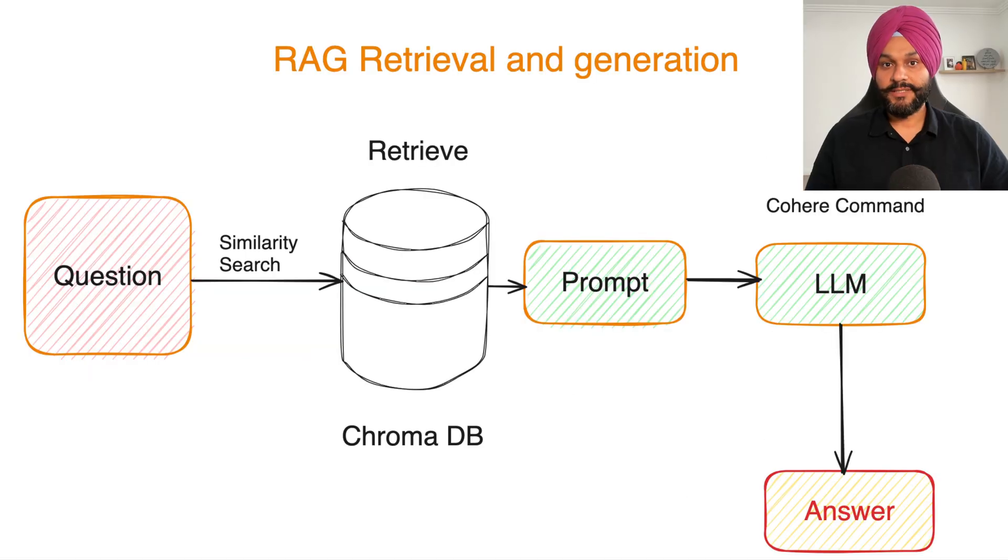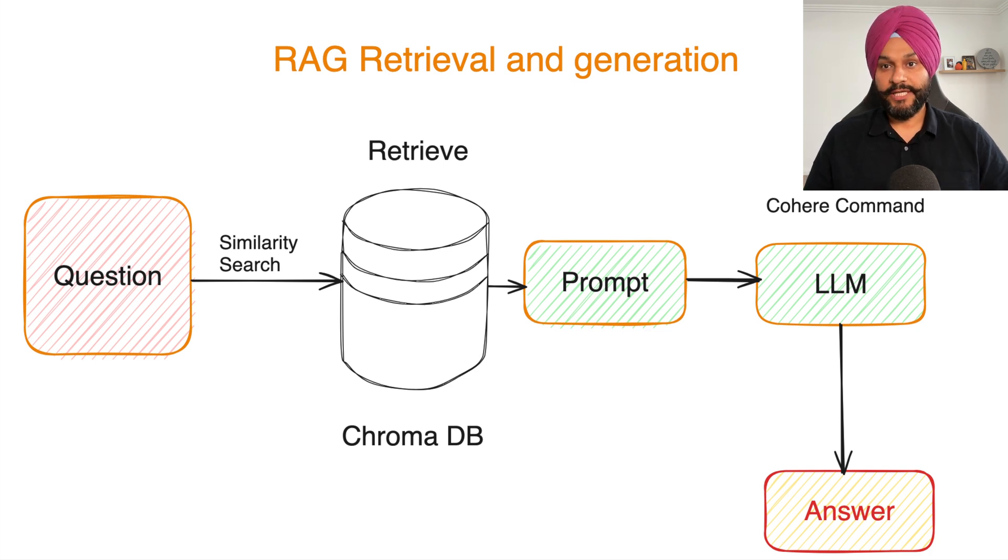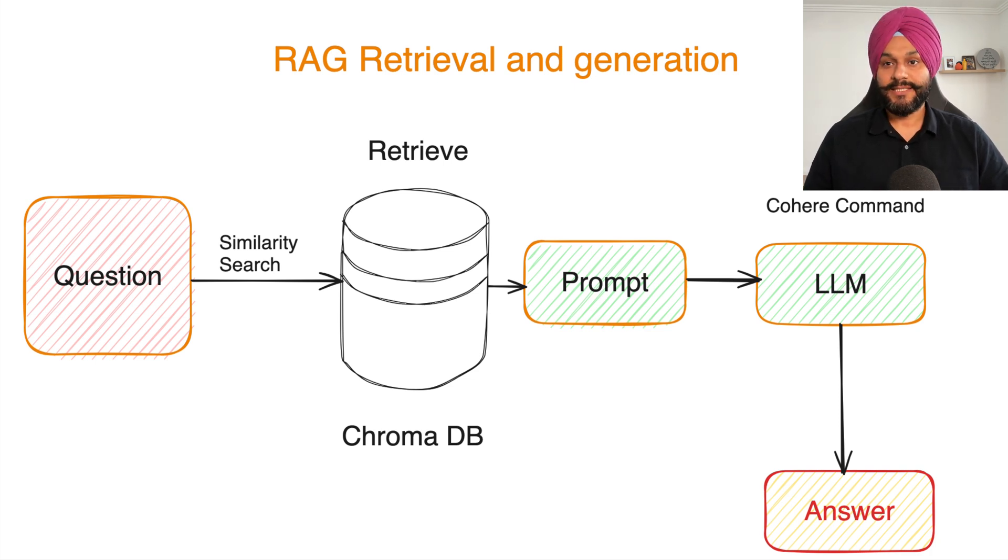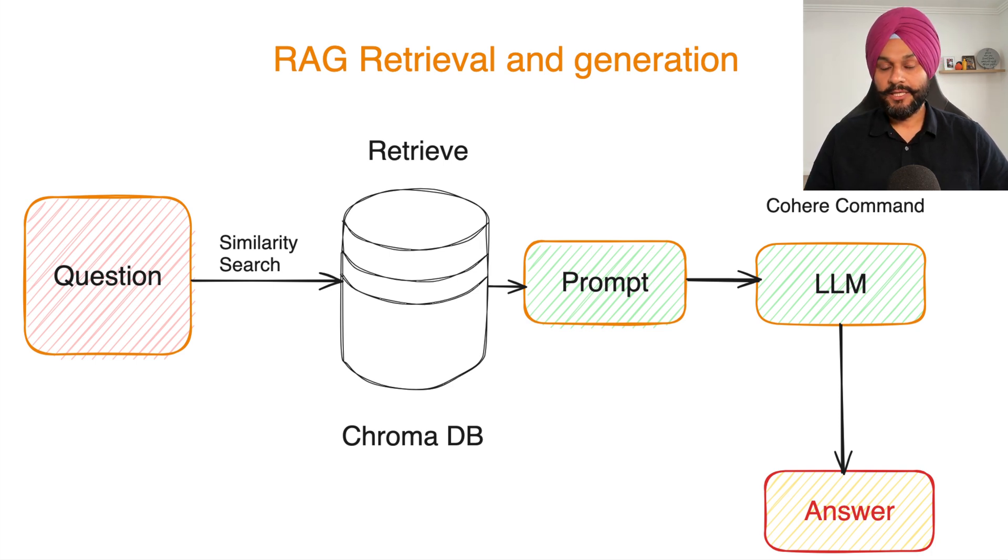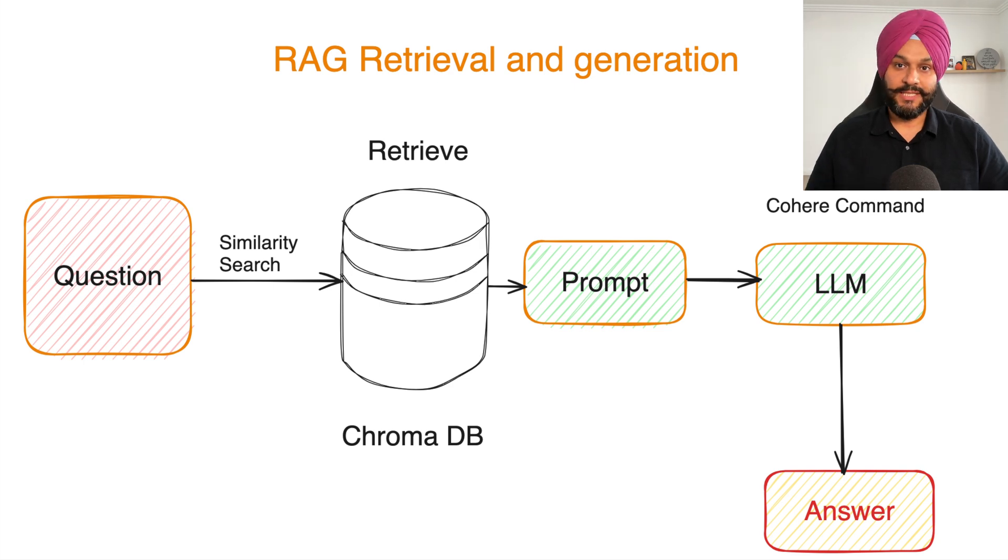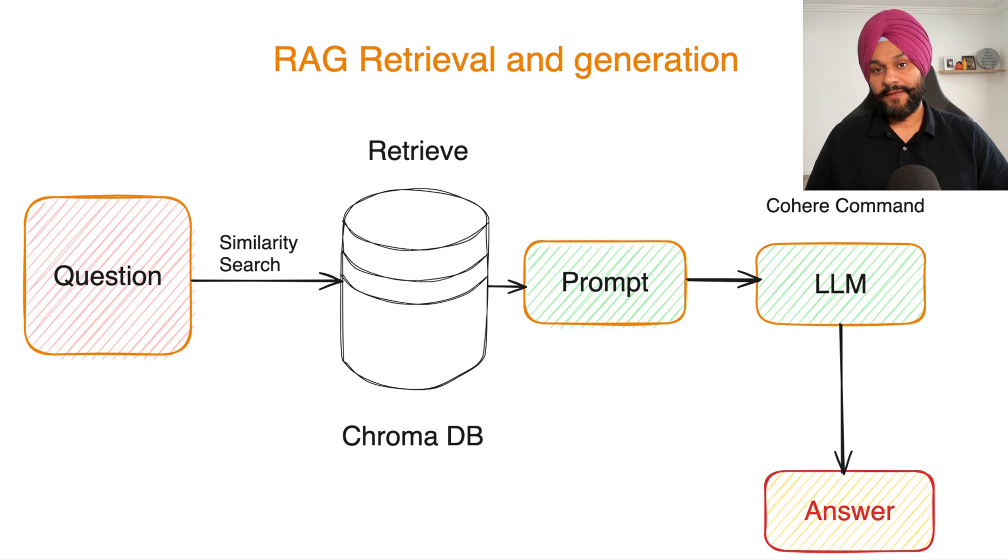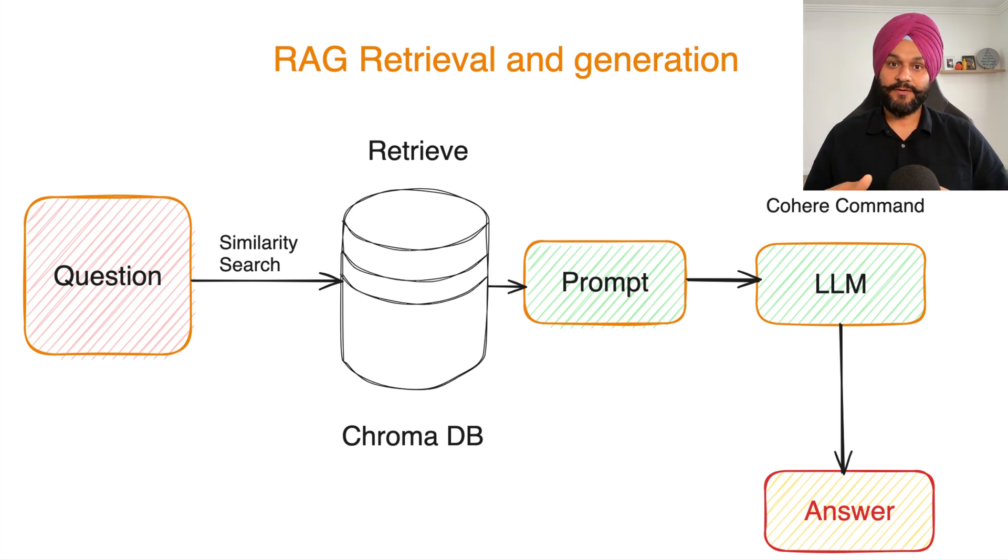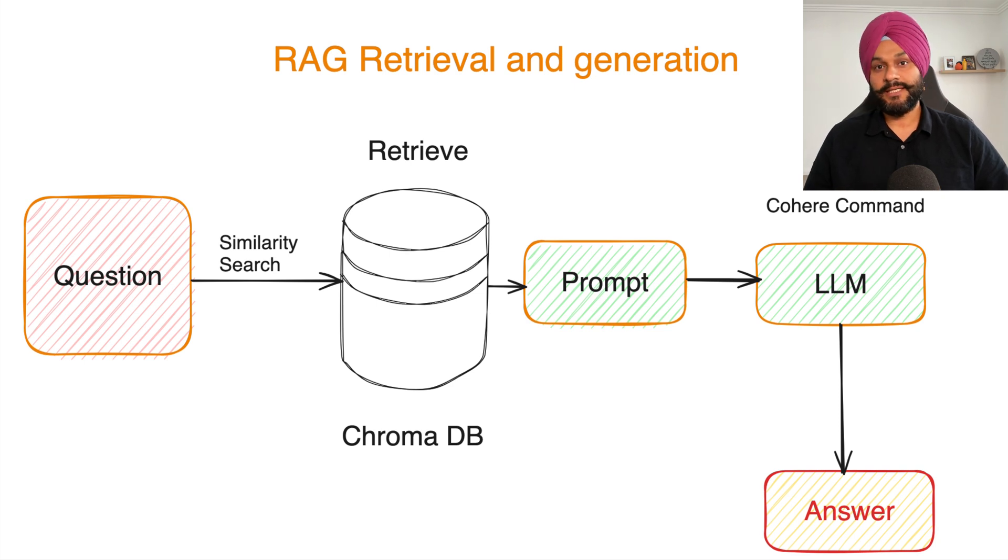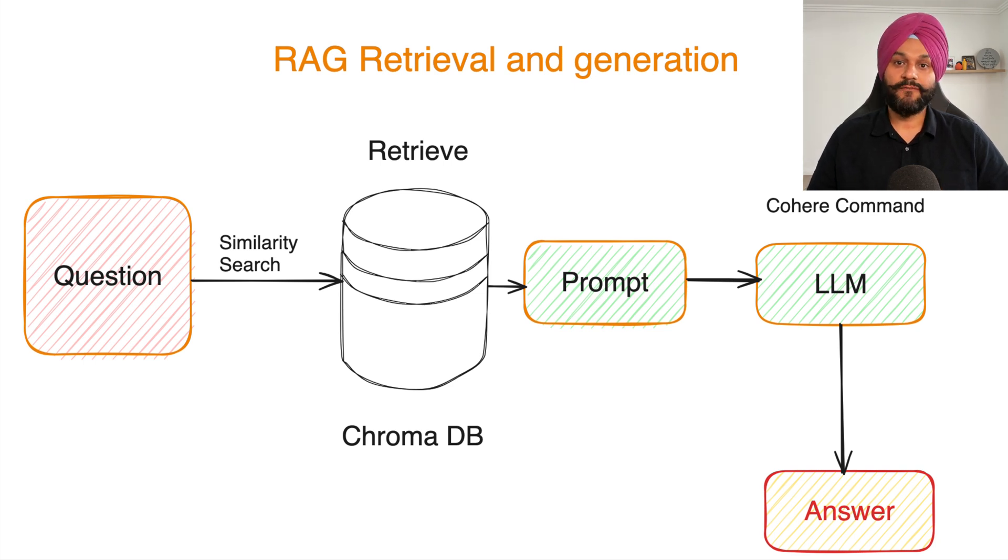This brings us to the critical phase of RAG framework, the retrieval and generation process. In this stage, we access the previously stored vector embeddings from the database, preparing them for processing by our large language model. This is where the RAG framework demonstrates its capability, retrieving pertinent information and utilizing LLMs to produce responses that are not only precise but also contextually informed.